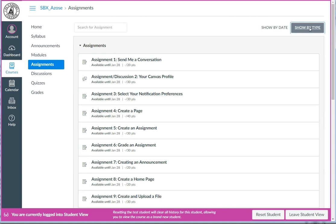This will sort your assignments by group. Right now, there's no way for our Canvas administrator to change the default view for students to be Show by Type. When you teach your class, your students would need to go into the Assignments tab and manually switch it to that Show by Type view.